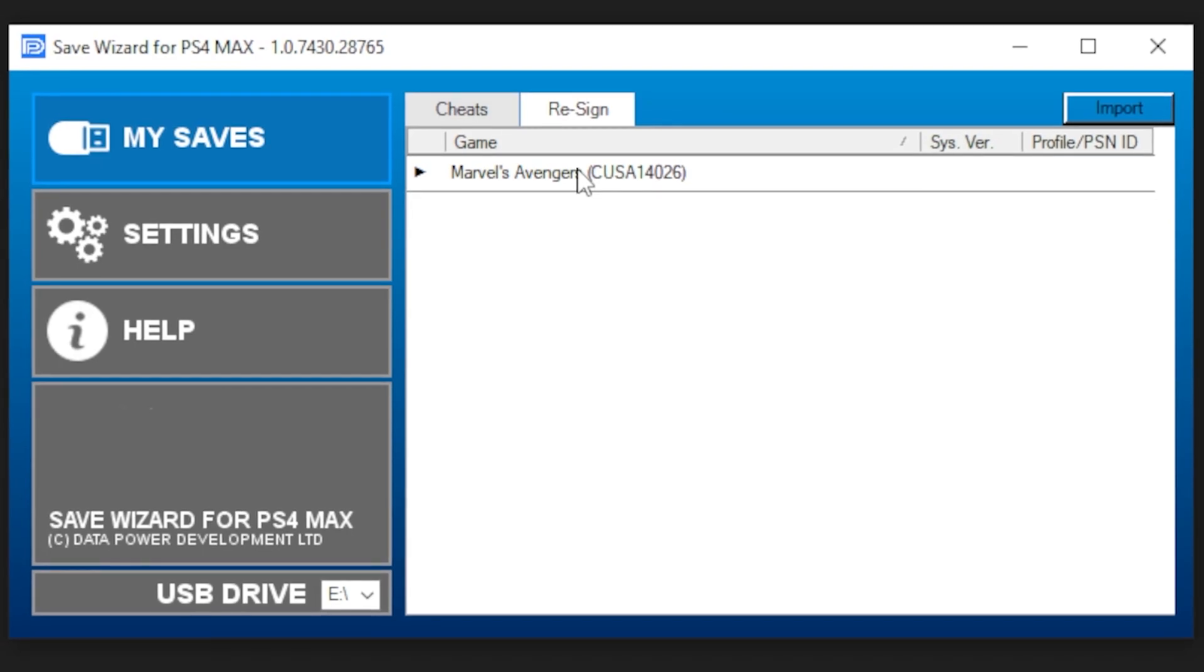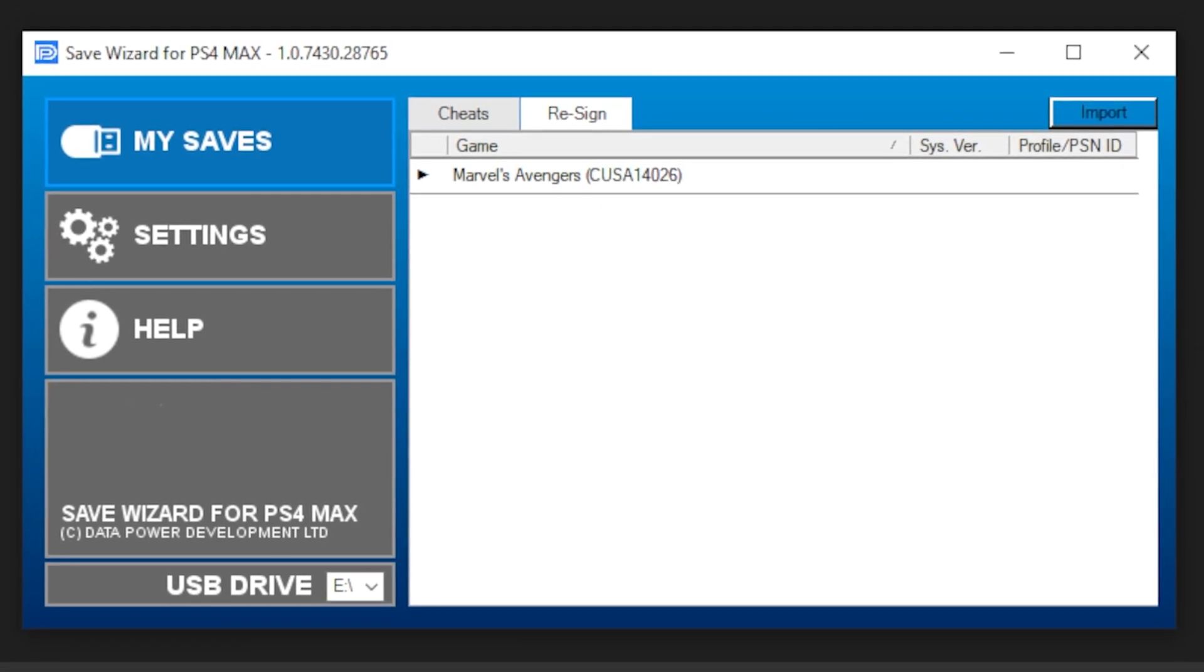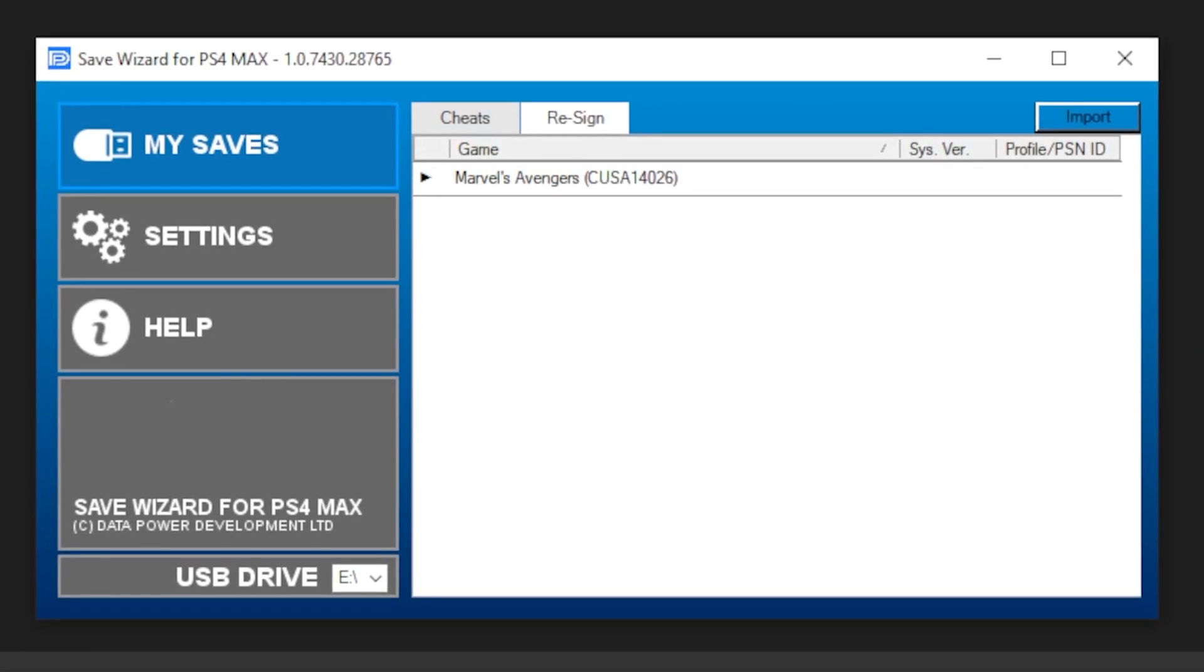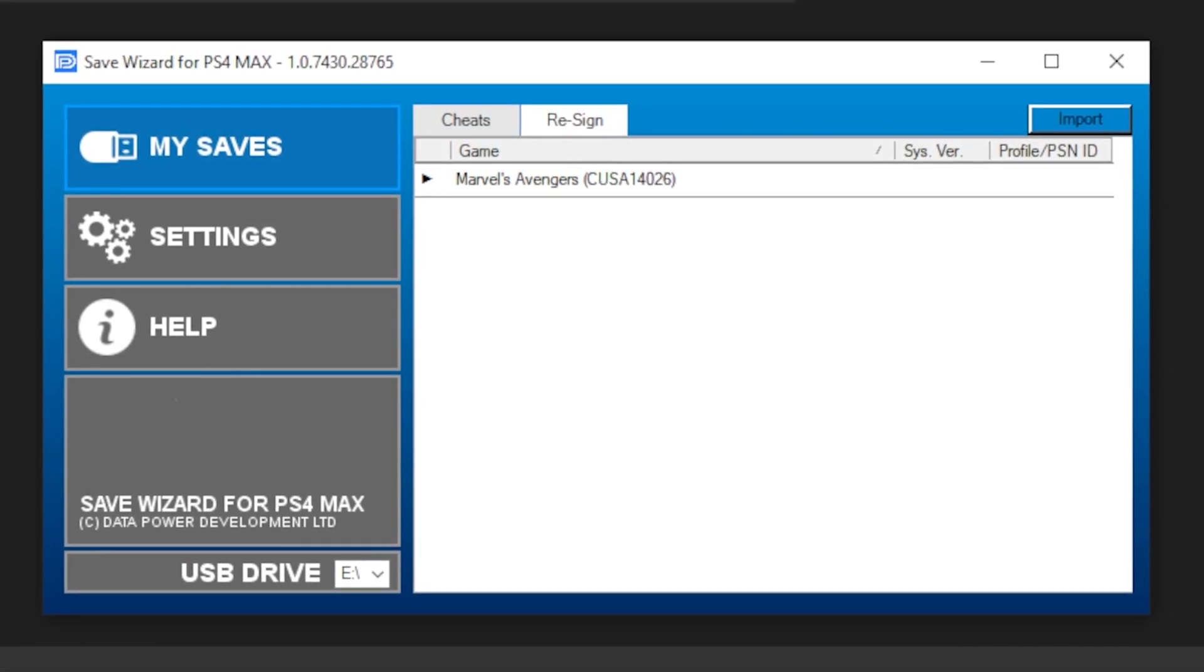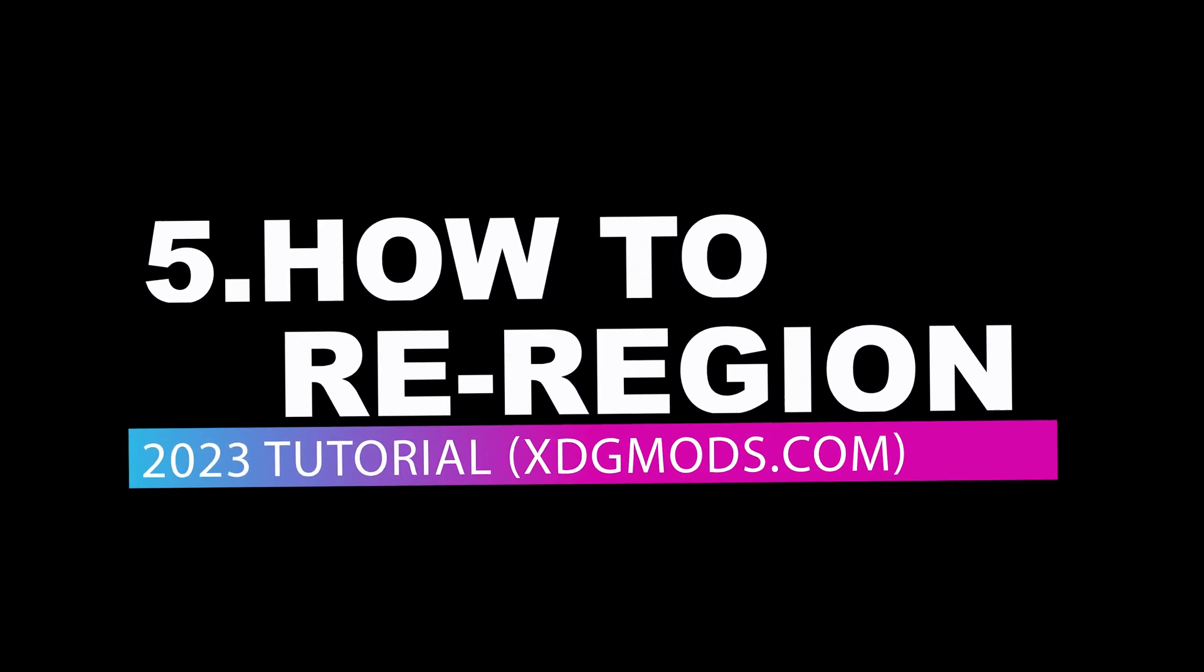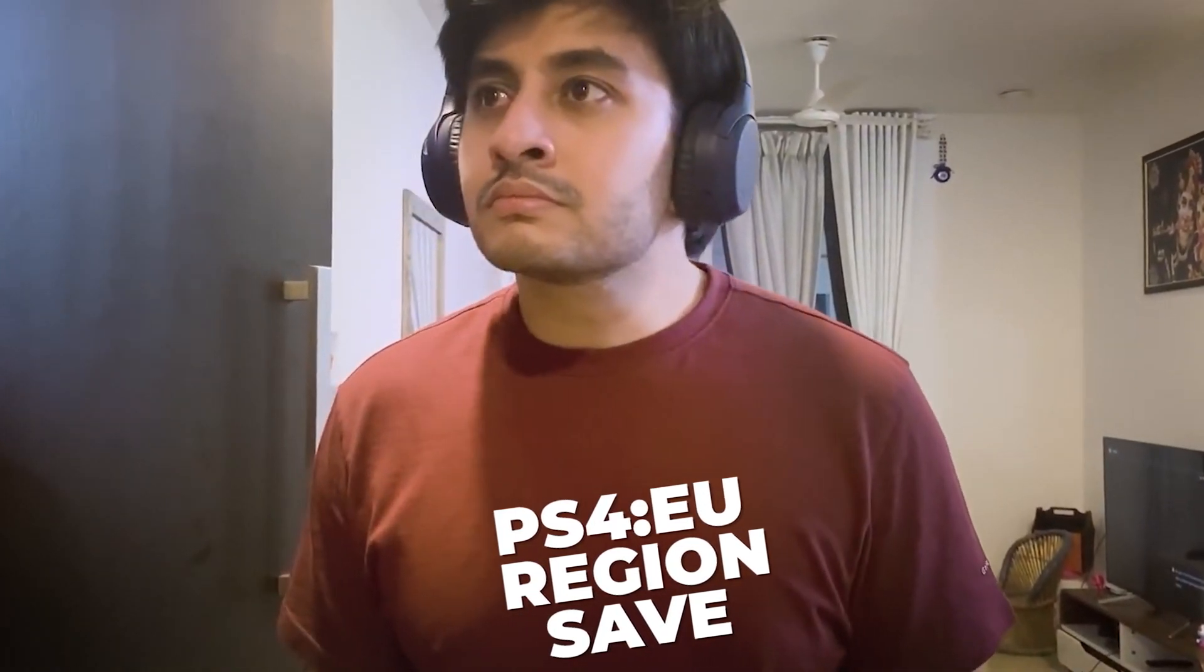Your previously empty USB Drive should now have the save fully compiled and ready for transfer back to your console. In some cases, you can use saves from another region.